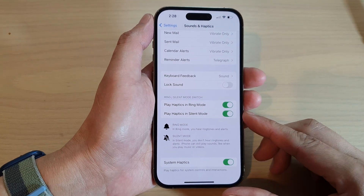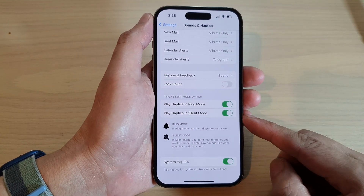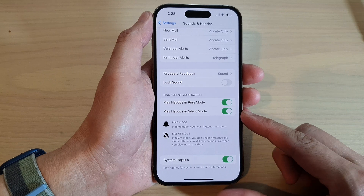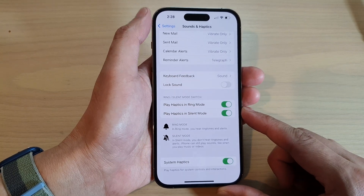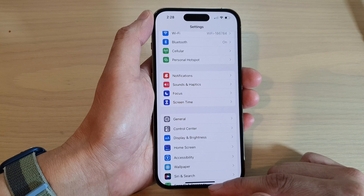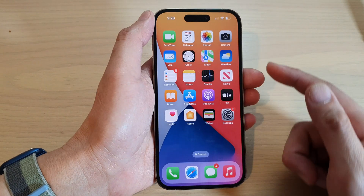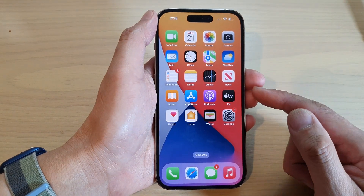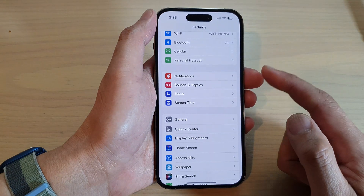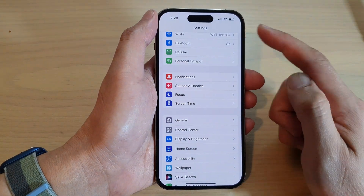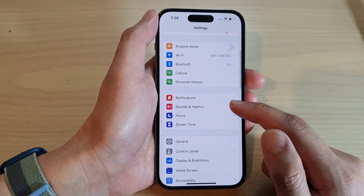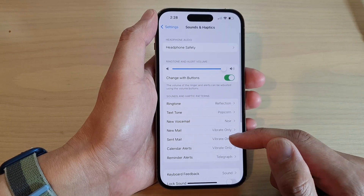How to enable or disable play haptics or vibration in silent mode on the iPhone 14 series. First, let's go back to the home screen by swiping up at the bottom of the screen. On the home screen, tap on Settings. In Settings, go down and tap on Sounds and Haptics.